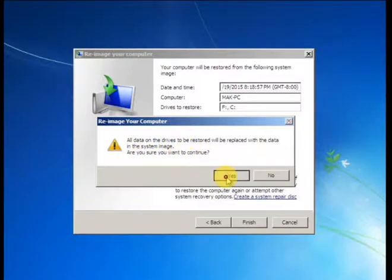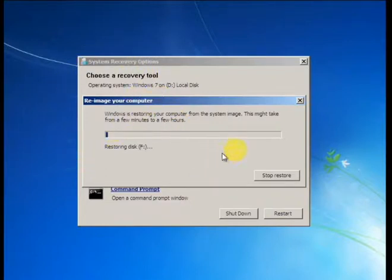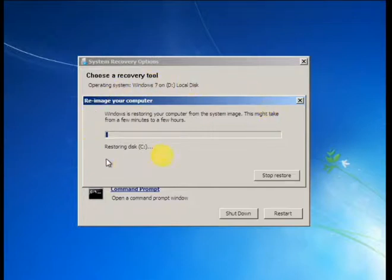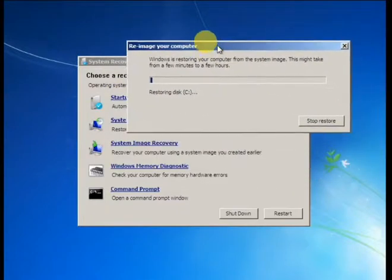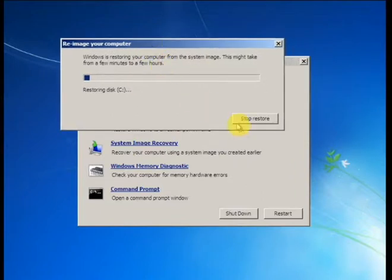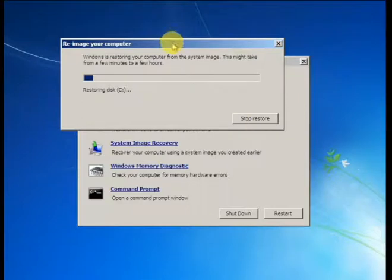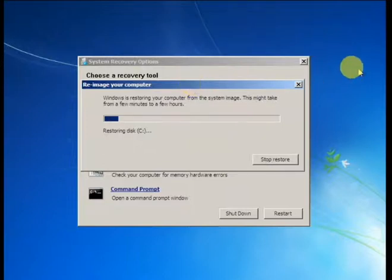And there, now my re-image process is going on and recovering. Hold on five minutes or ten minutes, it depends on your computer speed. Just hold. Look at here, my process almost done.